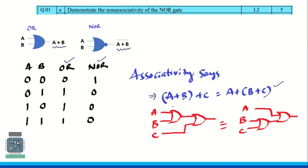If you write the circuit for this, one OR gate gives A plus B first, and then we take C, so it gives A plus B plus C. Similarly, the second OR gate gives B plus C first, and then we take A, so the output is A plus (B plus C).